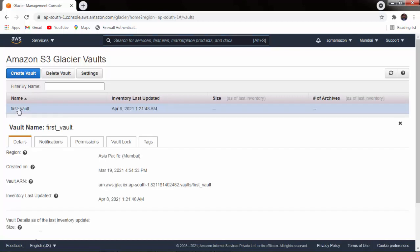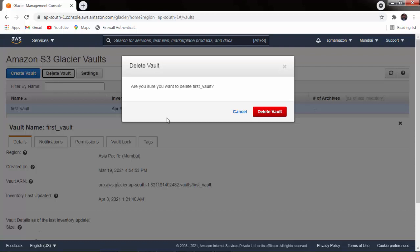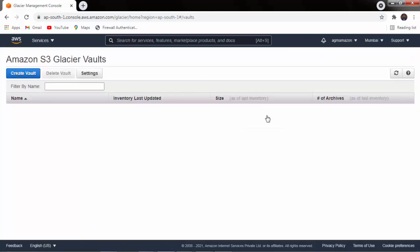Select the vault and click on 'Delete Vault.' The confirmation asks: 'Are you sure you want to delete First Vault?' Click 'Delete Vault' and it will be deleted. In this way you can delete a vault. Before deleting any vault, first make it empty by deleting all the content inside it, and then you can delete the vault.